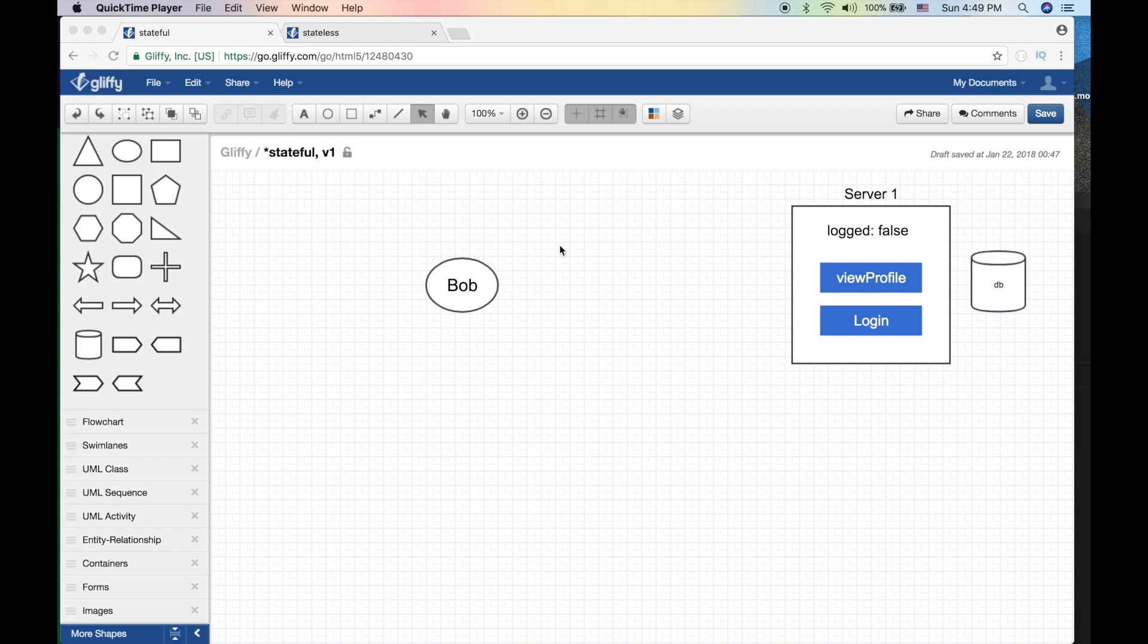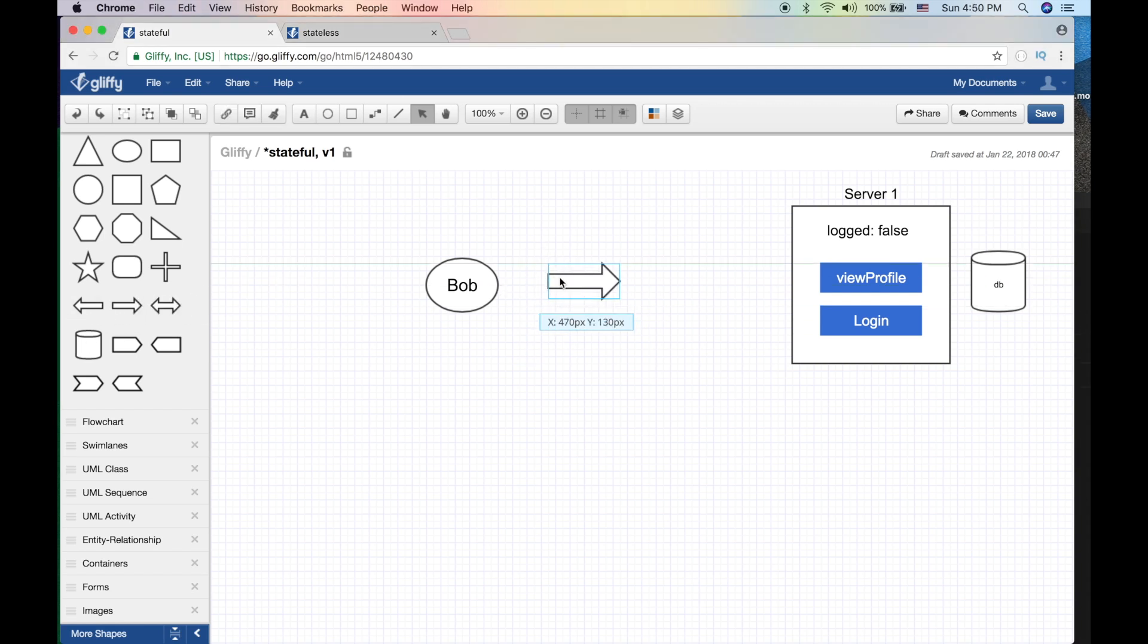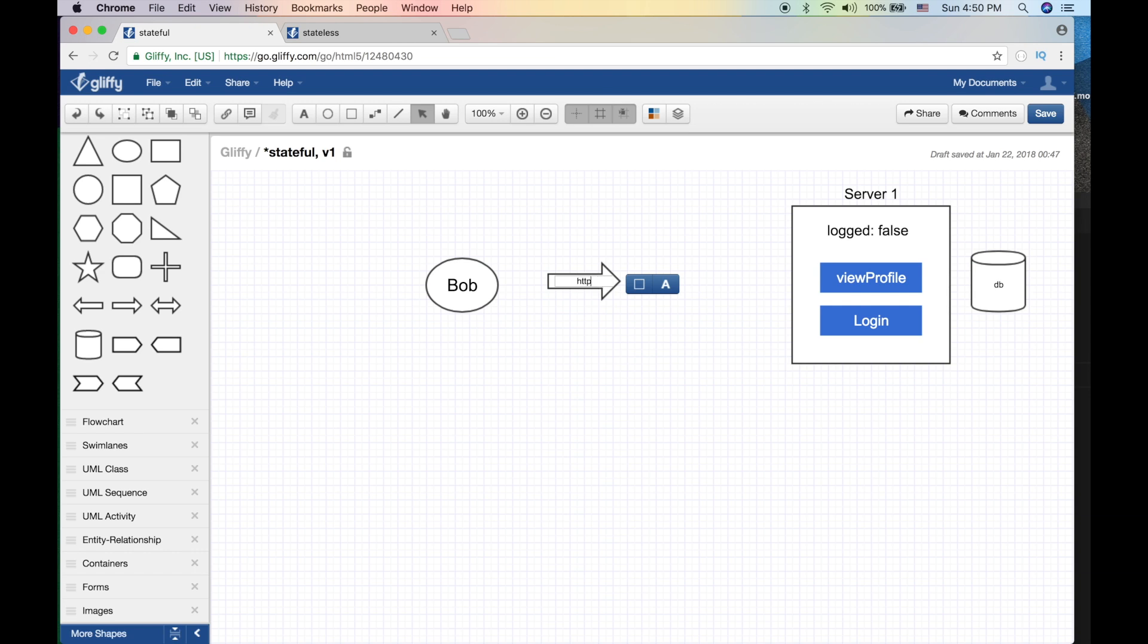Alright, so let's explore the stateful version. Here I have a server - I've already written my application. My application has two pages or two services: login, where I visit this page to log into my application, and I would provide server one which is basically on HTTP.